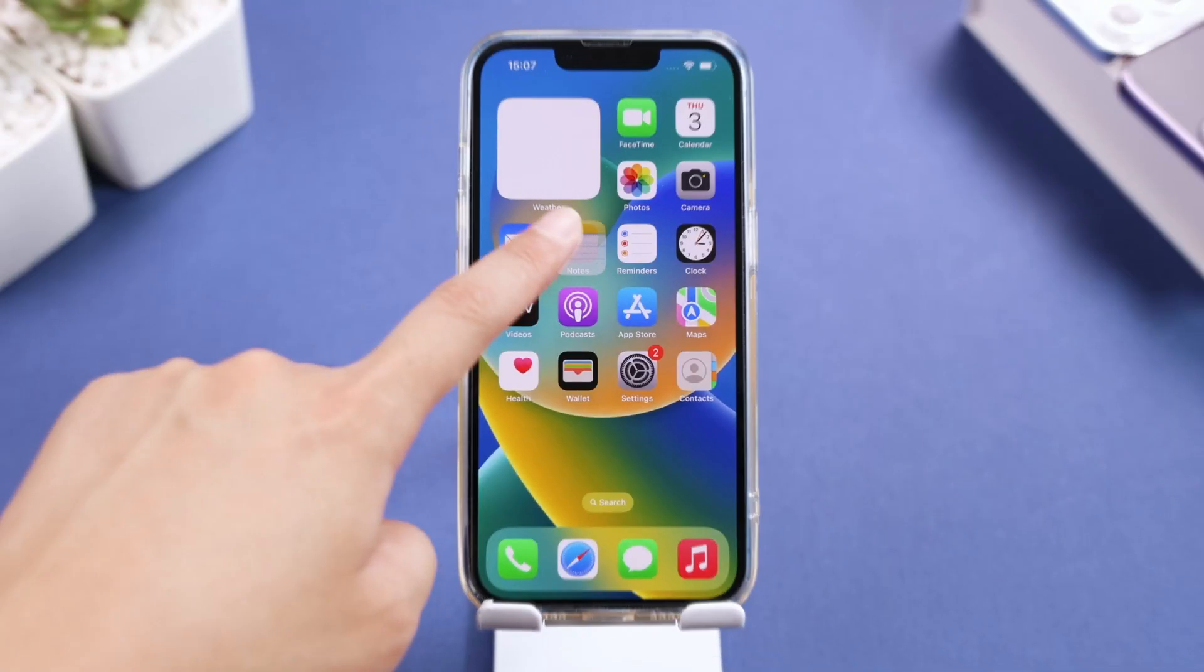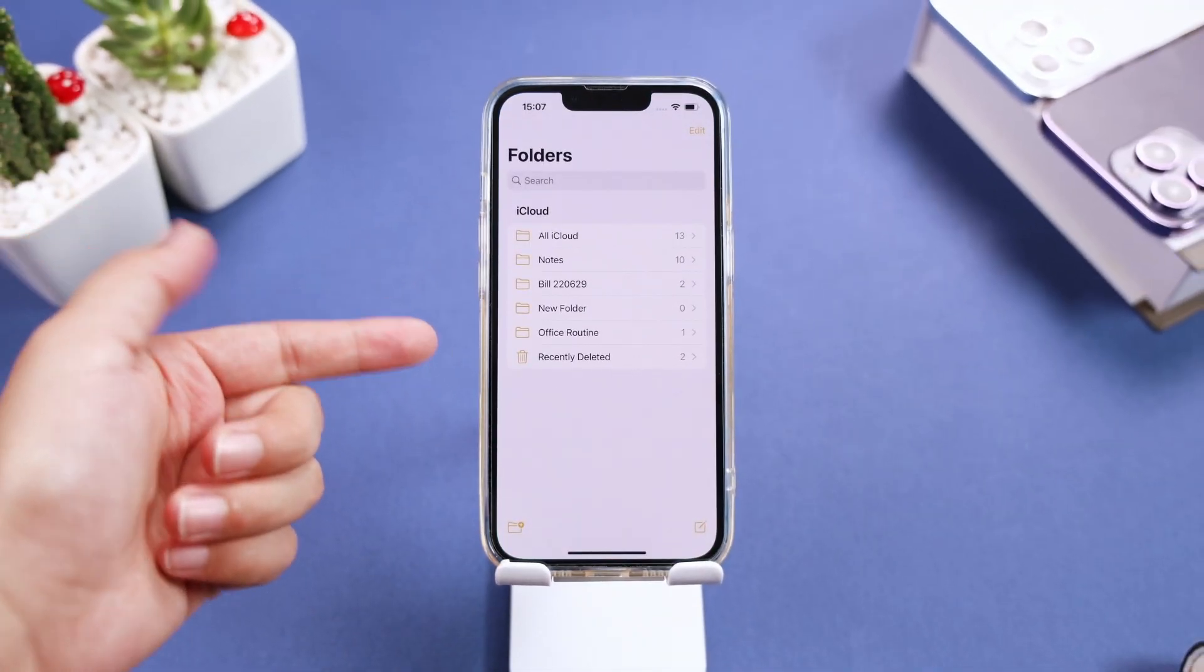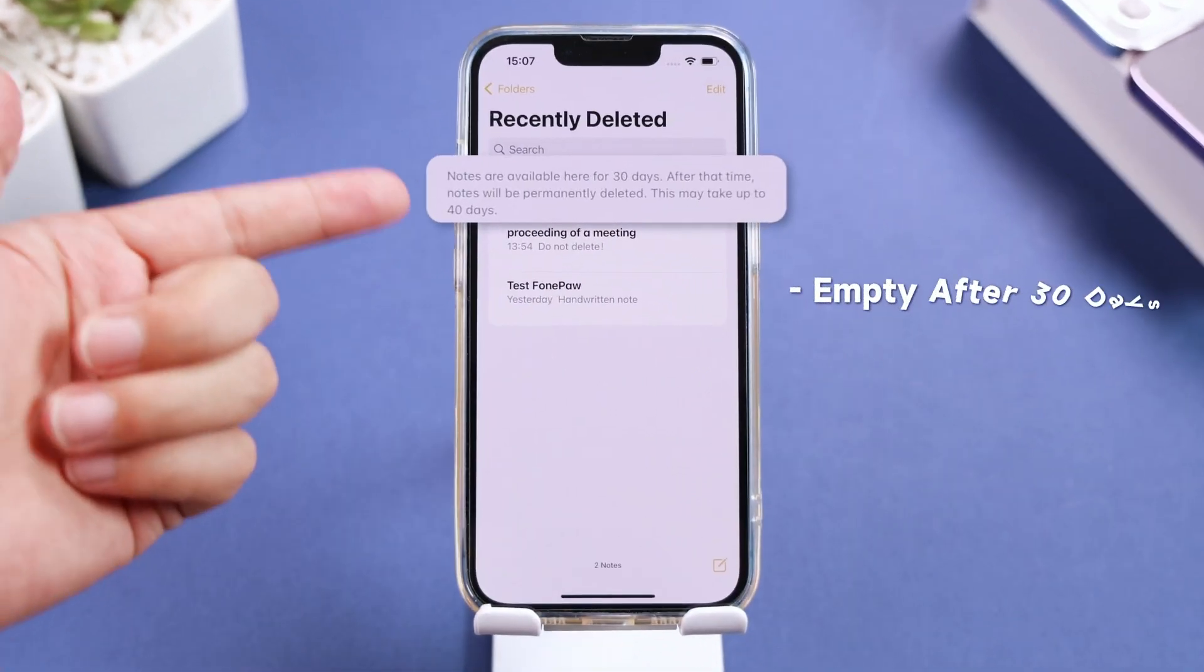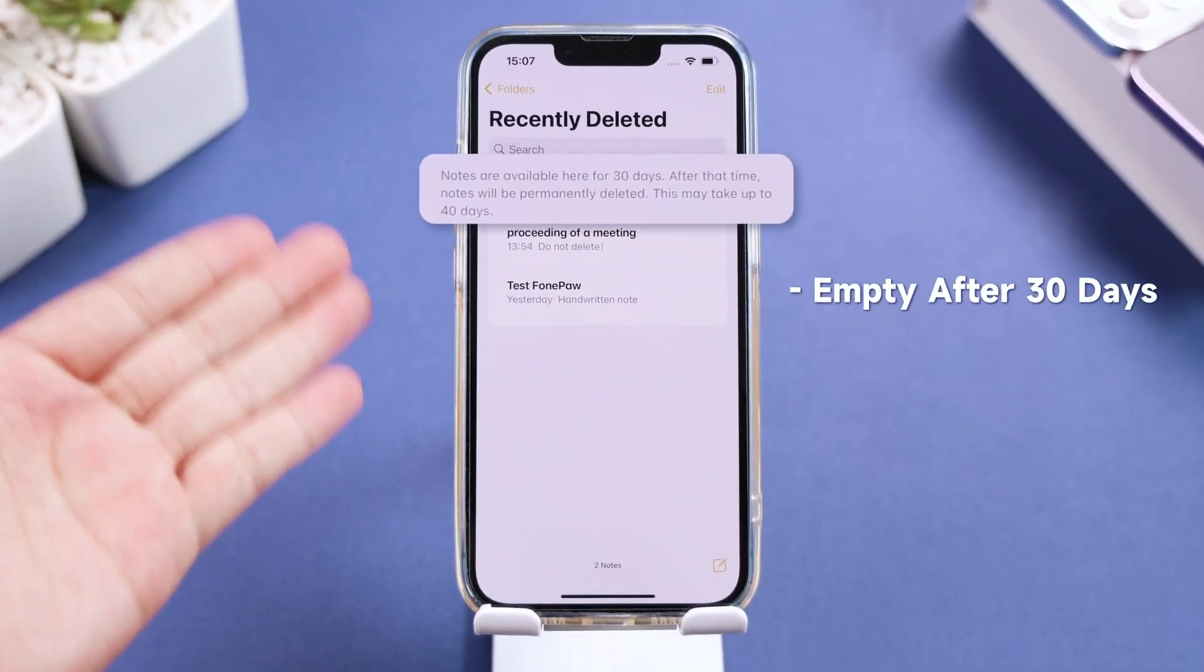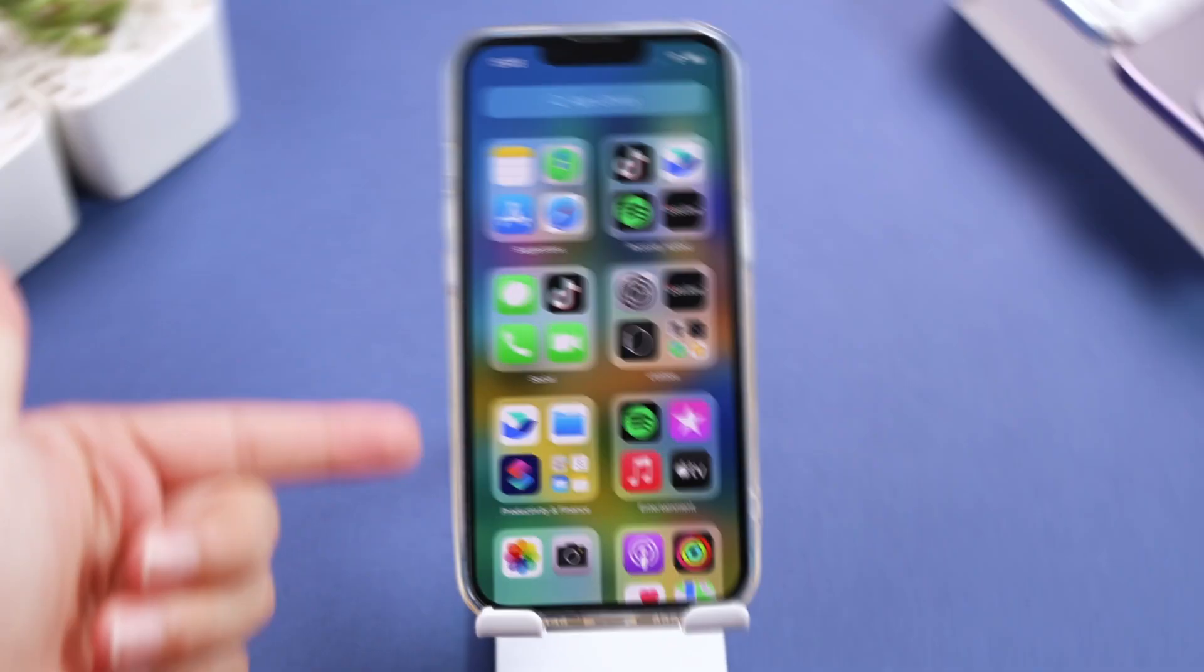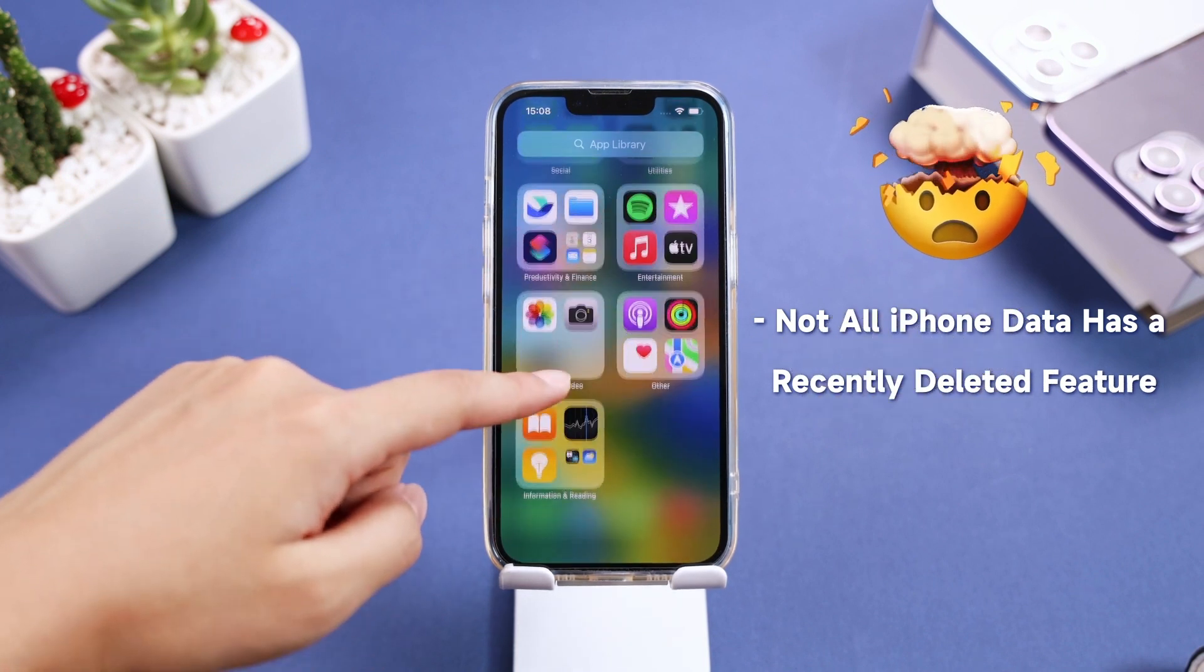You might think that recently deleted folders can save you, but they won't work if your data was deleted for over 30 days. Even worse, not all iPhone data has a recently deleted feature.